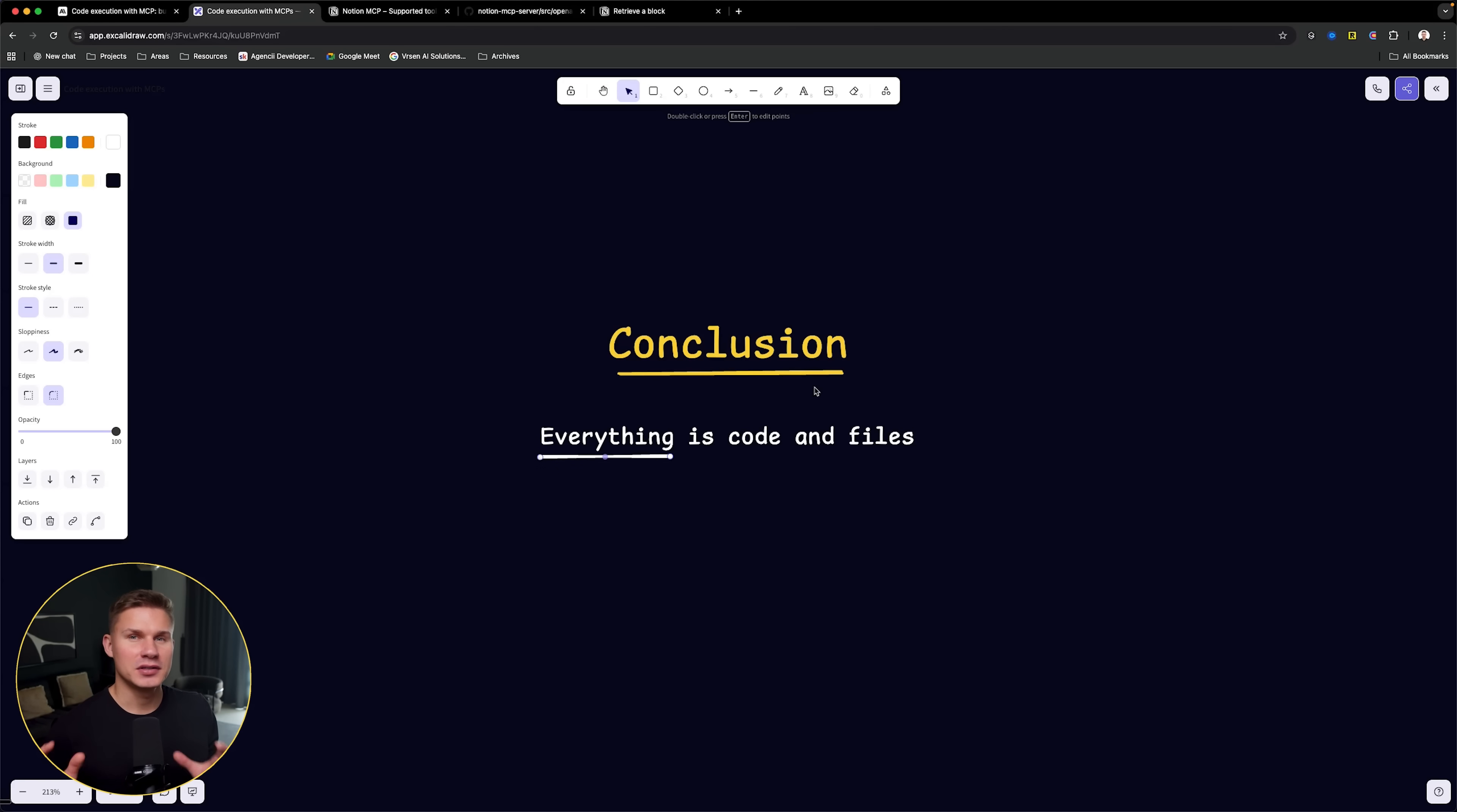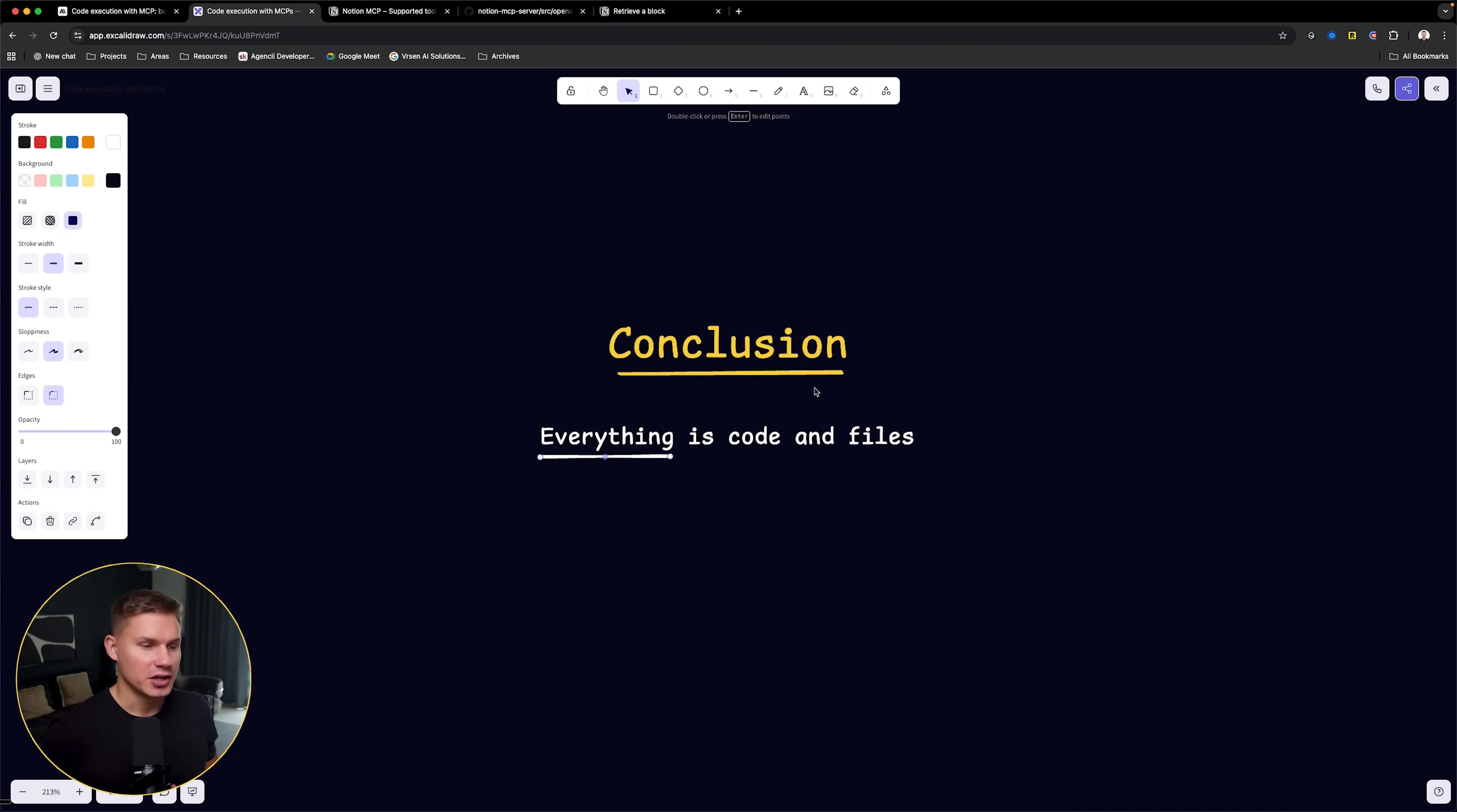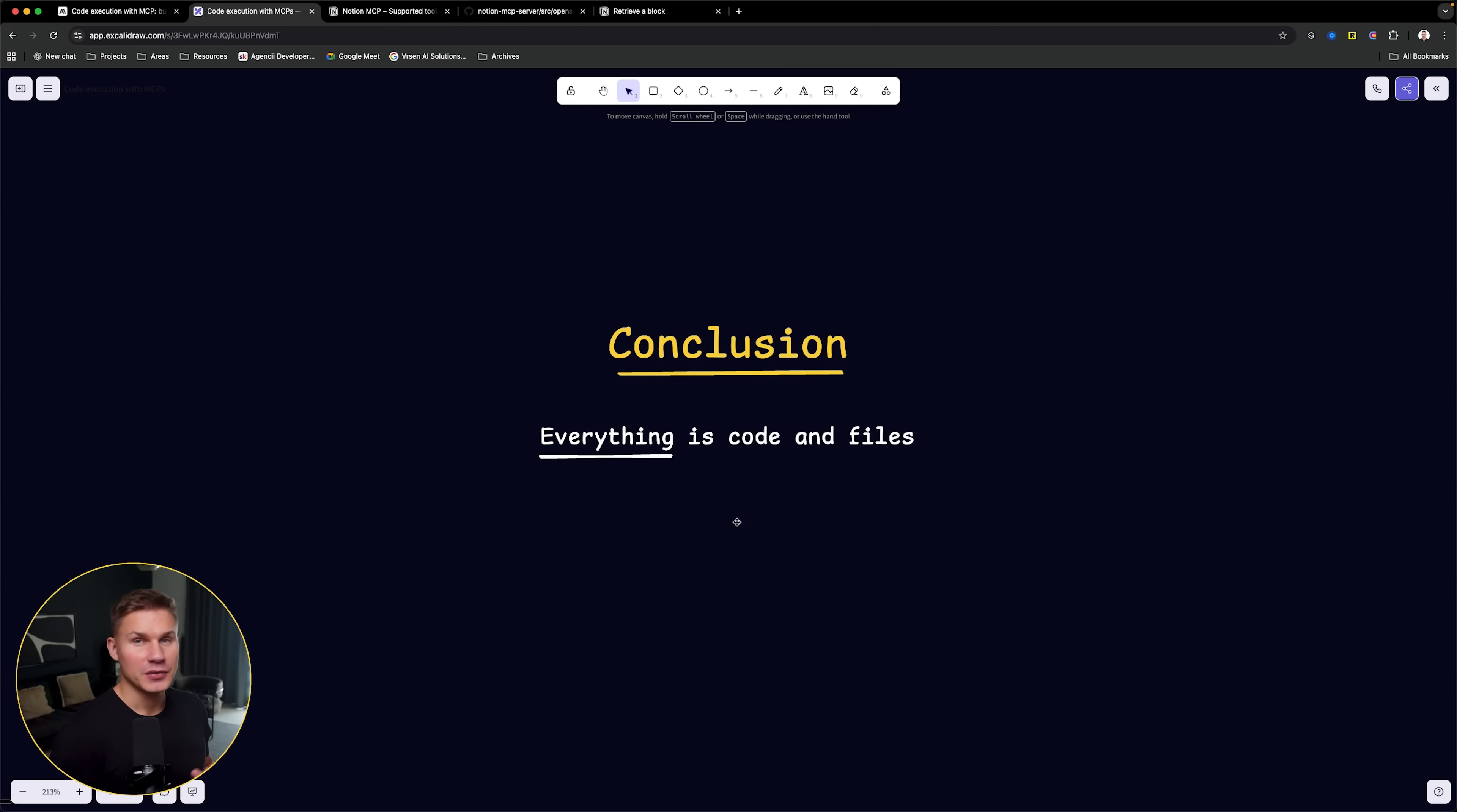Every single abstraction that you add to your agent significantly reduces the autonomy of that agent. The primary reason of having an agent in the first place is so that it could autonomously execute your tasks for you. So does that mean that we will never use MCP servers again? Well, definitely no.